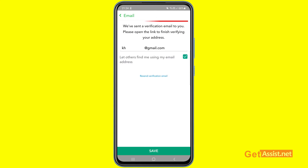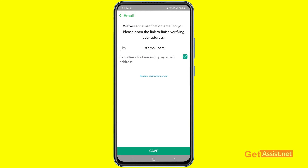It now says: 'We have sent a verification email to you — please open the link to finish verifying your address.' So you need to log in to the new email address you just entered and press the link received from Snapchat.